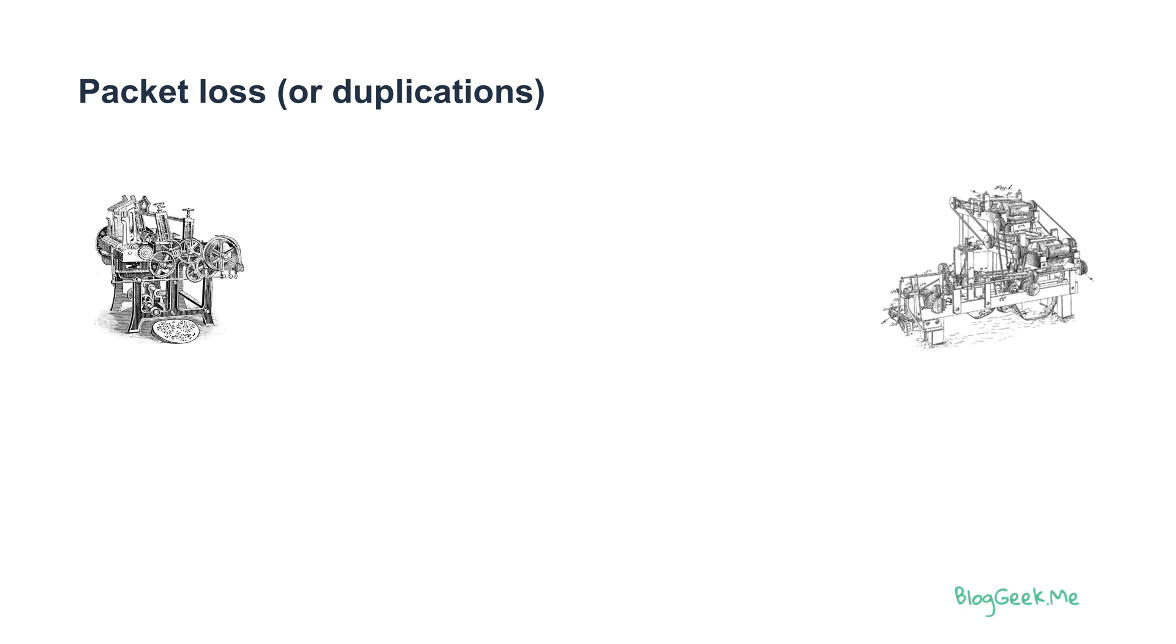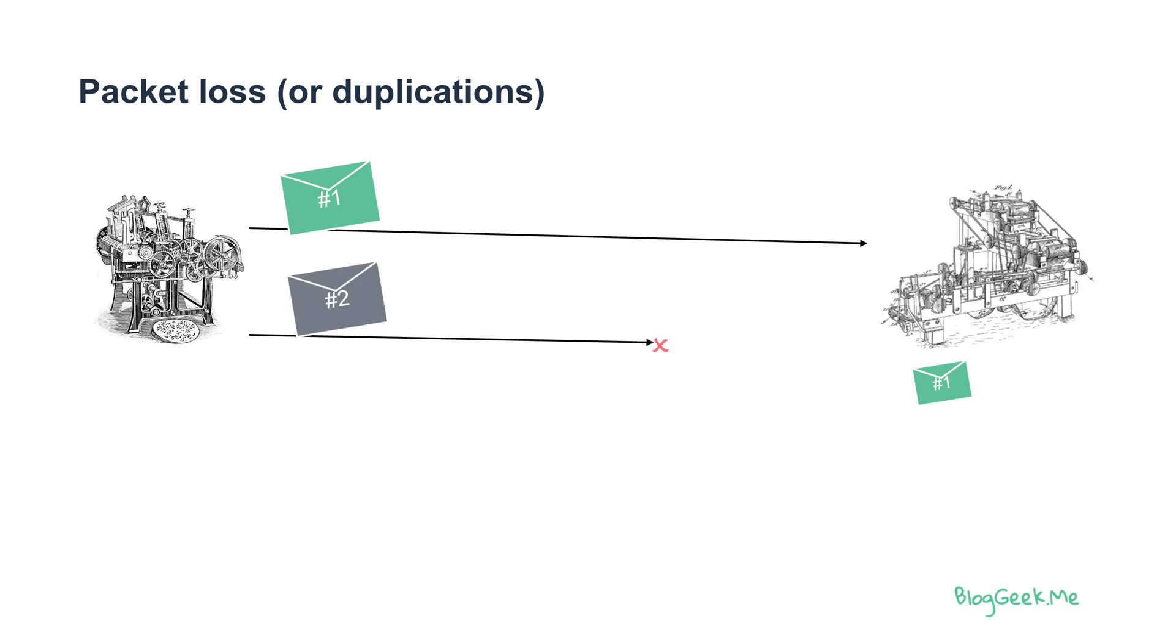The first one is packet loss and duplications. We send media or messages from one side to the other. The first media being sent gets received on the other side. The second one might get lost along the way, and there's no way for the second machine to know if something got lost unless we put mechanisms in place for that.